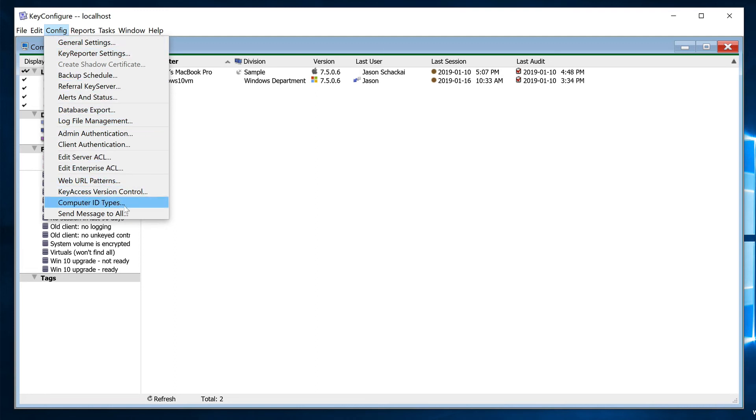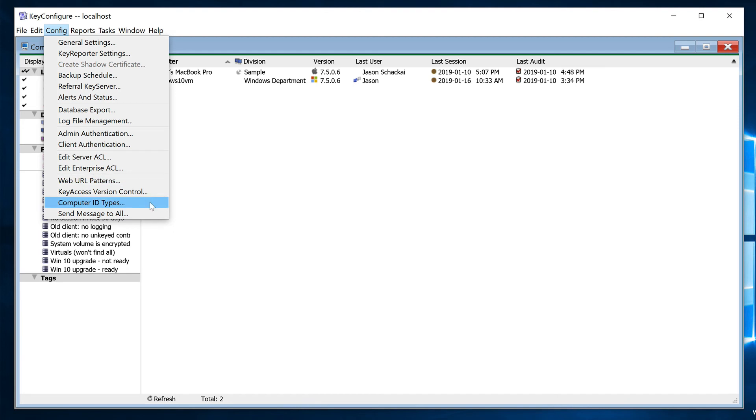At the top of Key Configure, under the Config menu, select Computer ID Types.